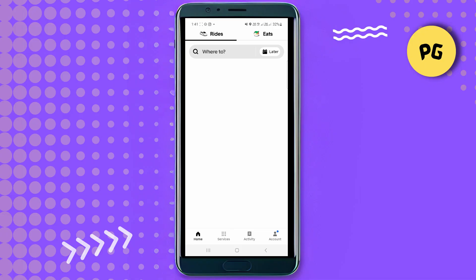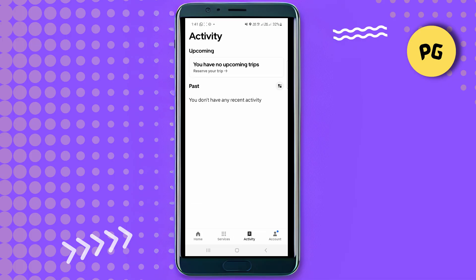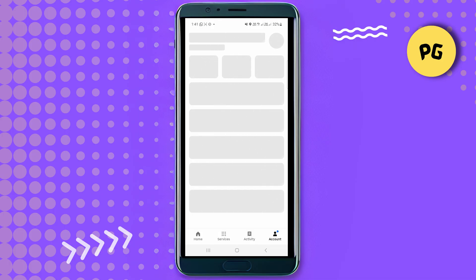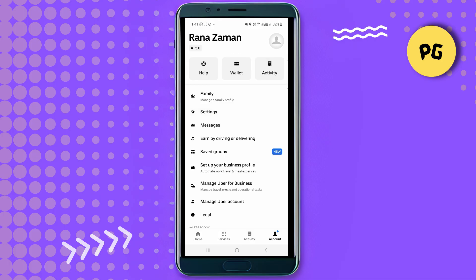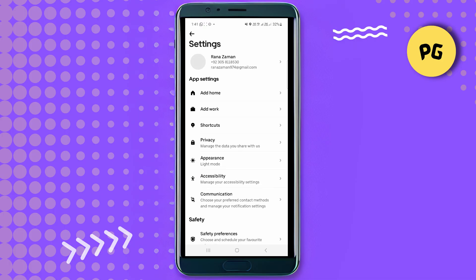Then scroll down and you will see the Activity option — click on that and your ride history will appear. After that, click on the Account option, then tap on the Settings option.